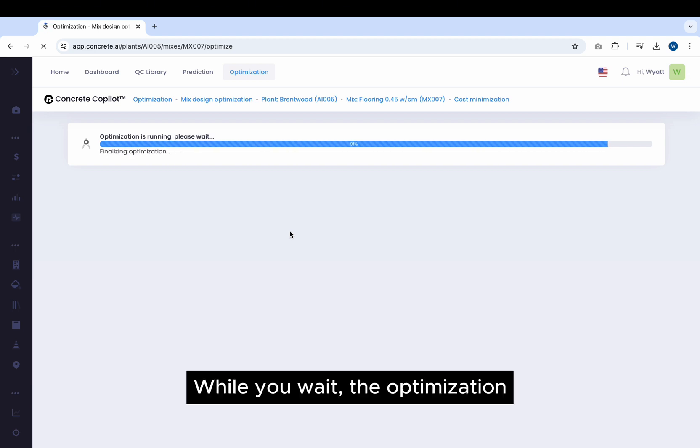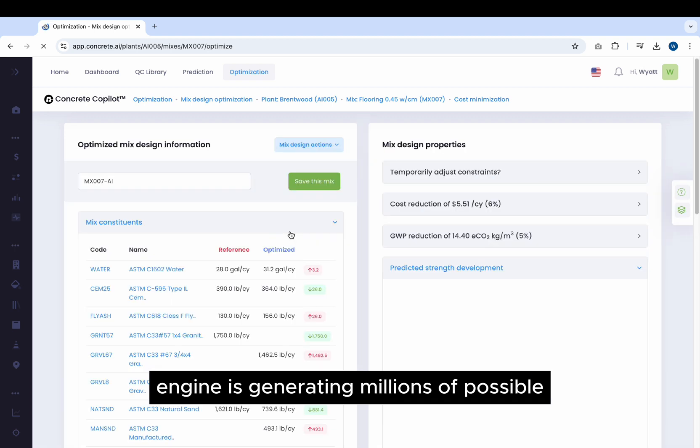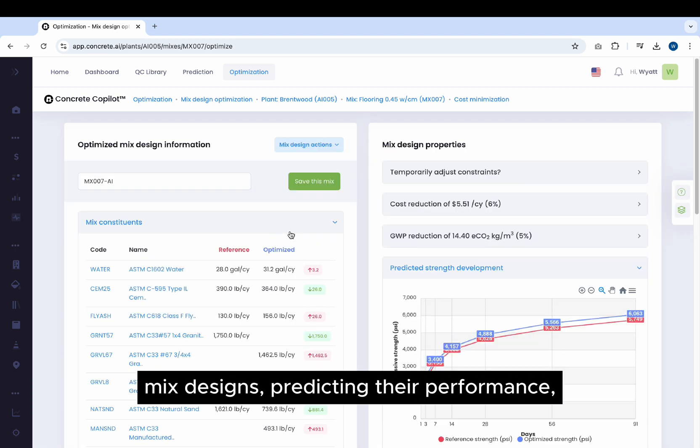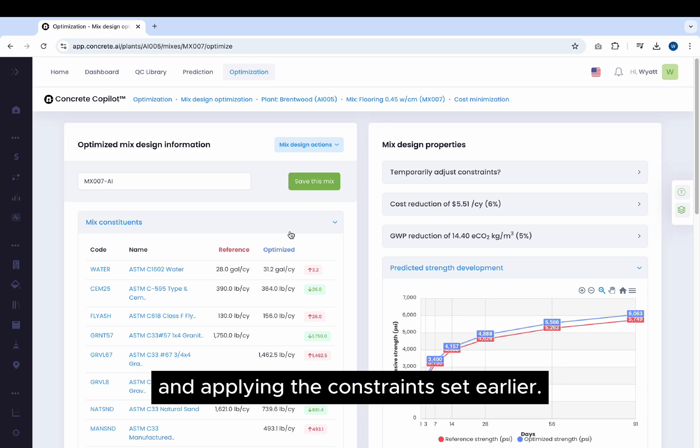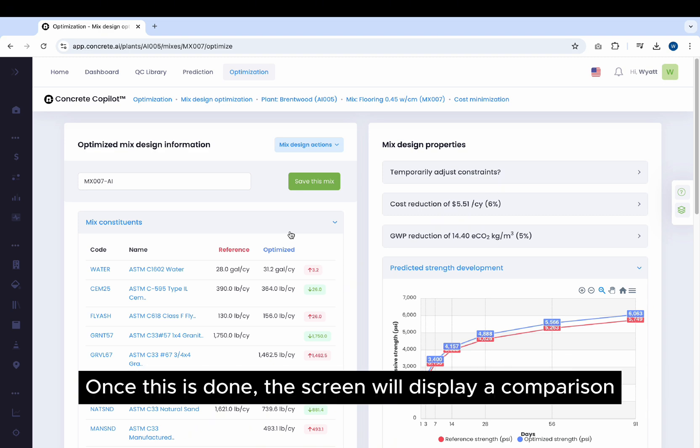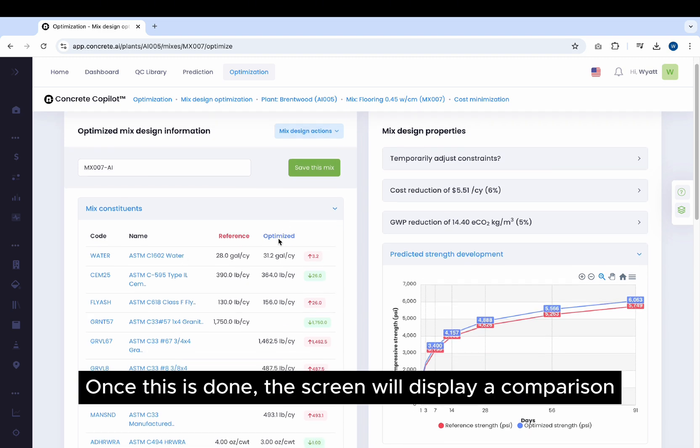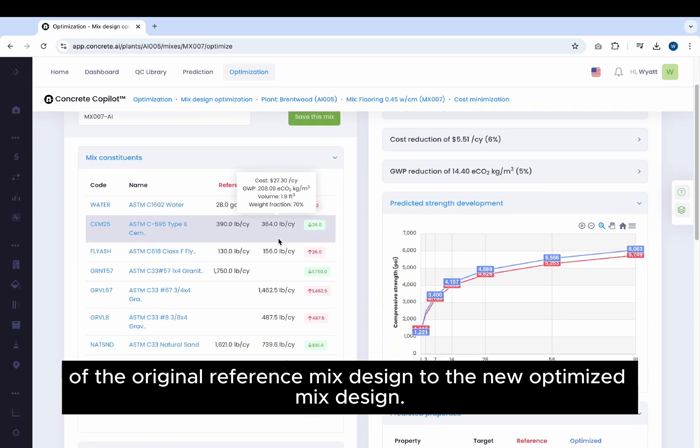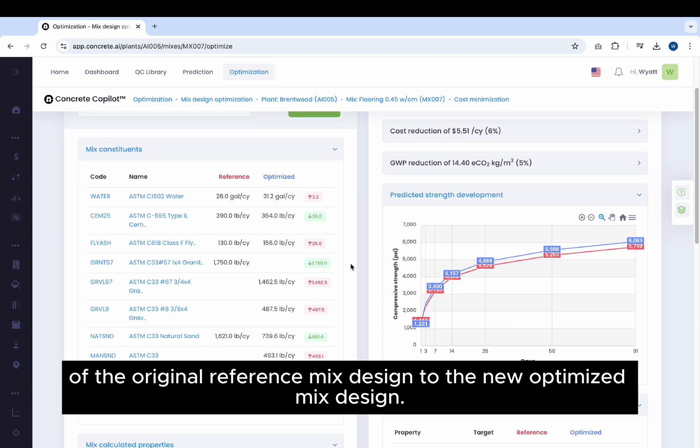While you wait, the optimization engine is generating millions of possible Mix Designs, predicting their performance, and applying the constraints set earlier. Once this is done, the screen will display a comparison of the original reference Mix Design to the new optimized Mix Design.